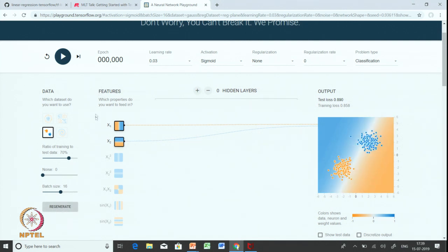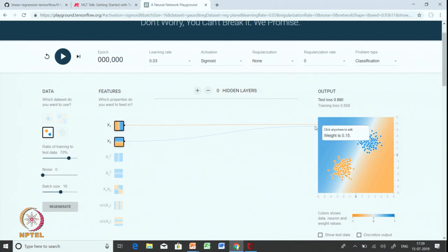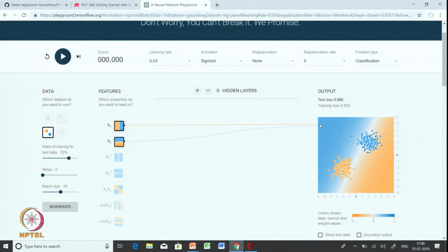Each data point has two features which are x1 and x2, and this is the part where we build our model. Currently we are using a logistic regression model, and logistic regression is set up by having one output layer which has got sigmoid activation. You kind of know what activation and output layer mean, and here we use one output layer with sigmoid activation.